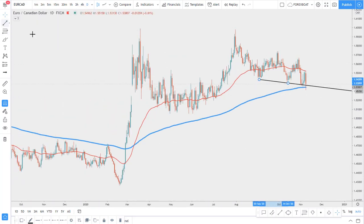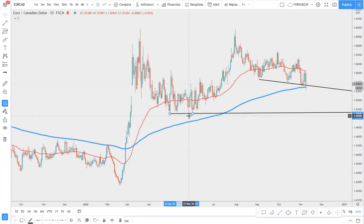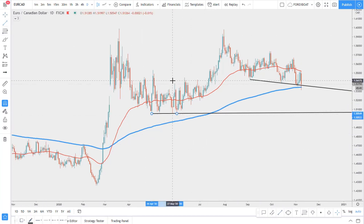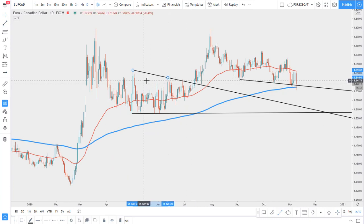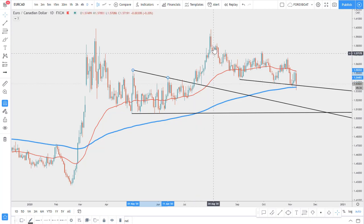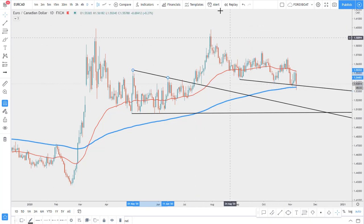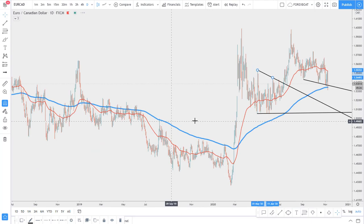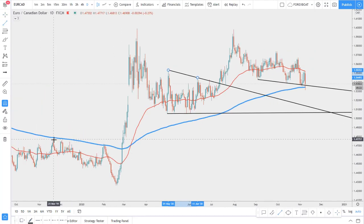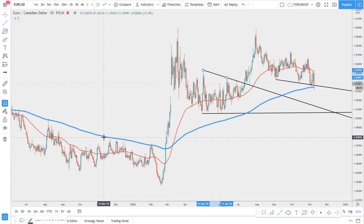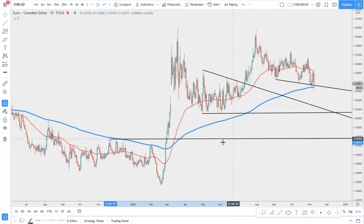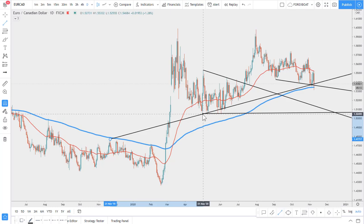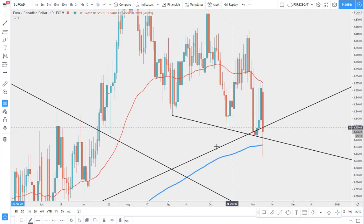We can also use multiple trend lines. Here we clearly see support — it's a double bottom or triple bottom. Another trend line shows us the breakout of this kind of triangle. Yet again it shows a triangle breakout and potential uptrend continuation. Maybe this was the corrective move to the downside before price continues the long-term uptrend.